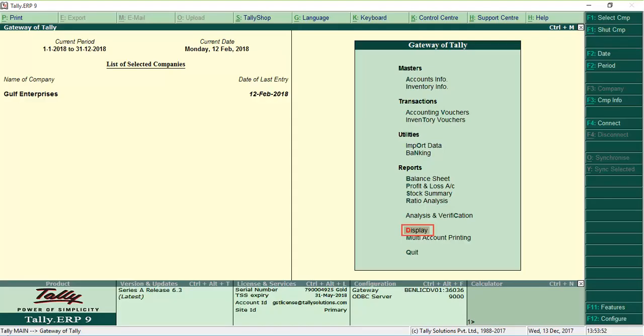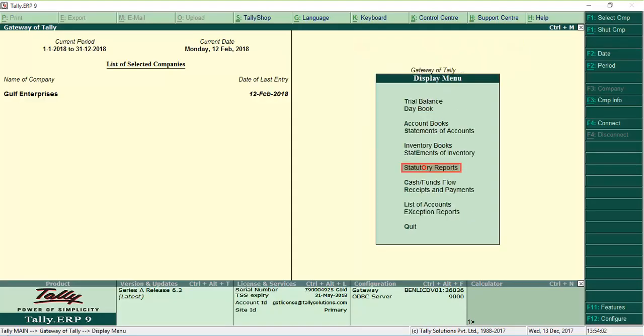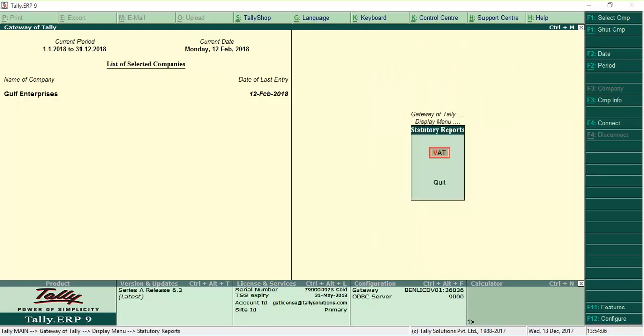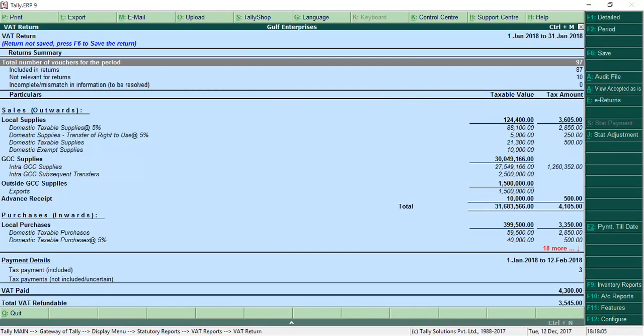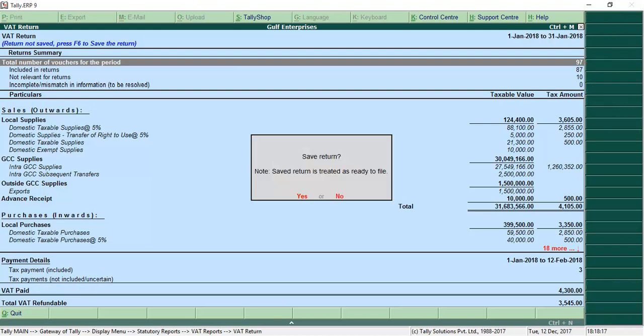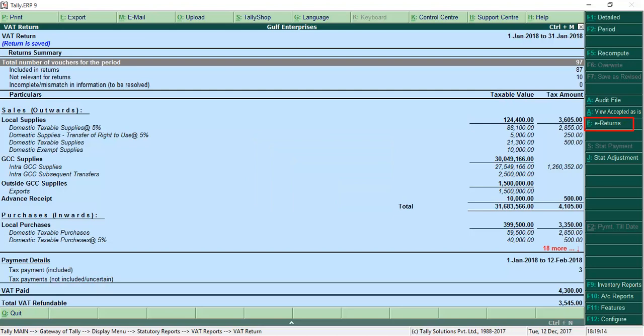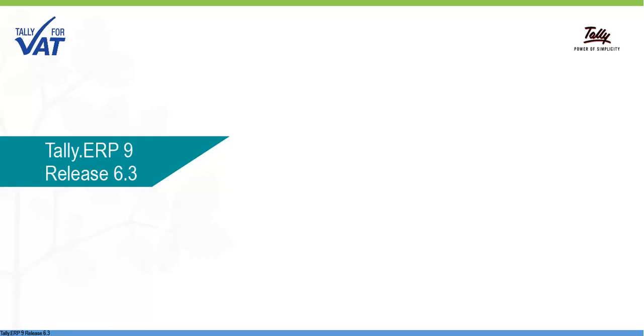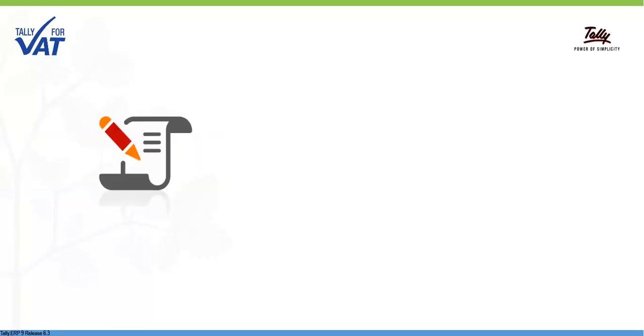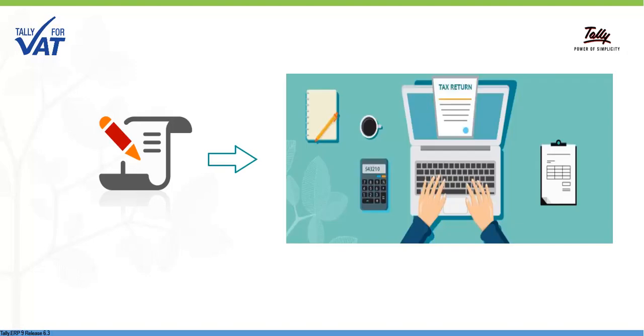You can also generate the VAT returns from Tally ERP-9. A report is provided that helps you check VAT return details, save the copy of the returns and then export the returns for filing. From invoicing to generating VAT returns,